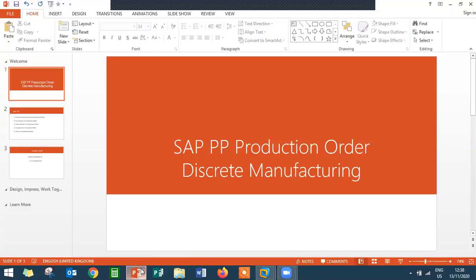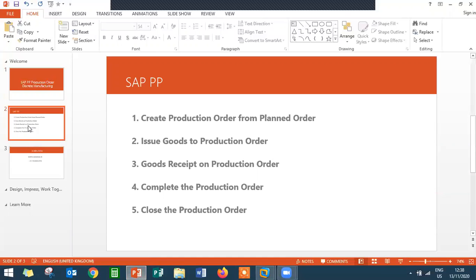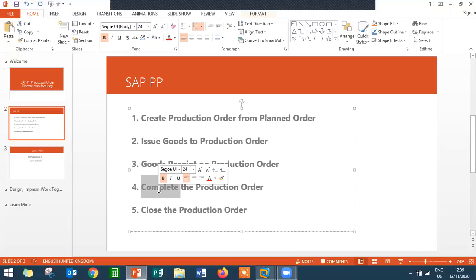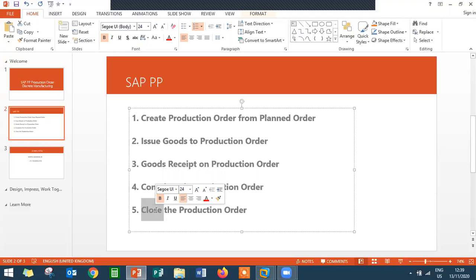Now what I am going to do is show this in SAP. The steps I am going to perform: I am going to create a production order from the planned order which was already created. I am going to convert that planned order into a production order, issue raw material to the production order, do a goods receipt on the production order as finished goods, and then complete and close the production order.